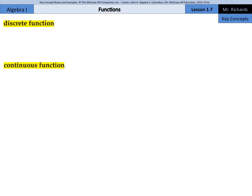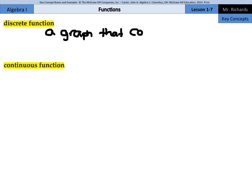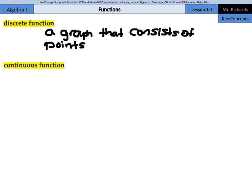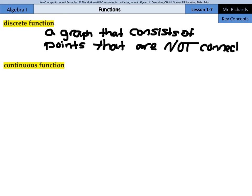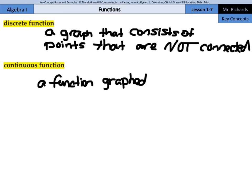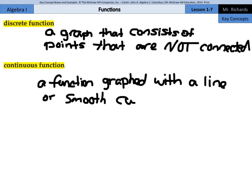Now, discrete functions and continuous functions. A discrete function is a graph that consists of points that are not connected. A continuous function is a function graphed with a line or smooth curve.